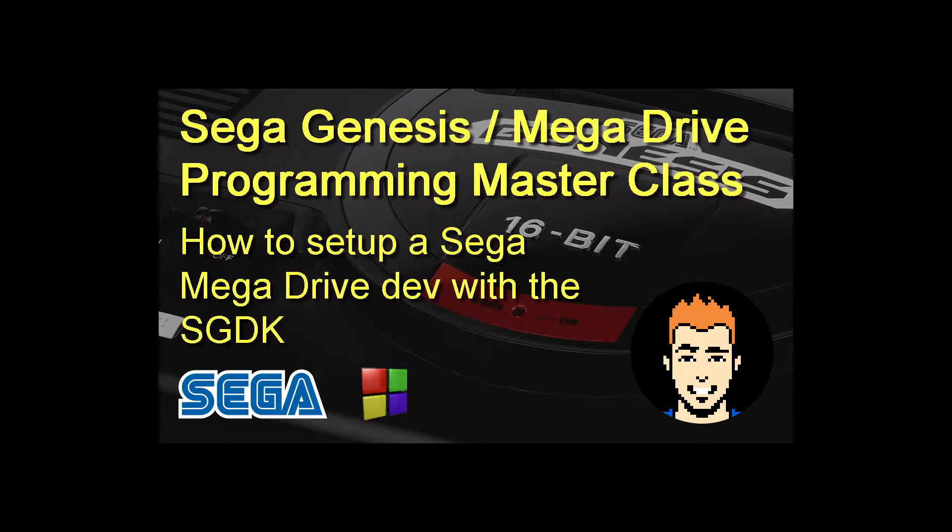Hi and welcome to my video on how to set up a Sega Mega Drive development environment with the SGDK. So let's get started.